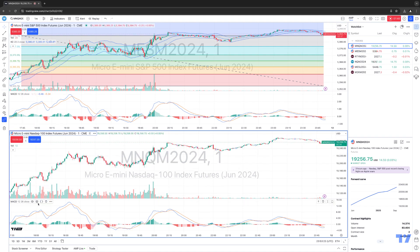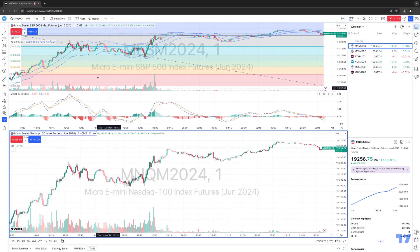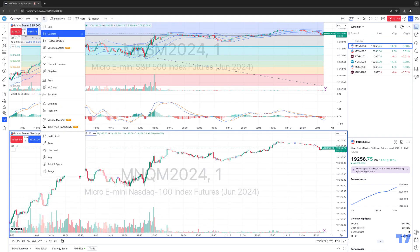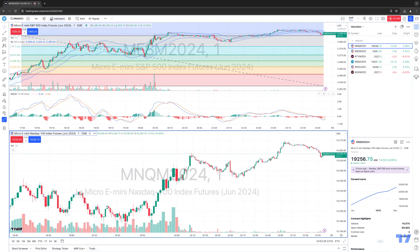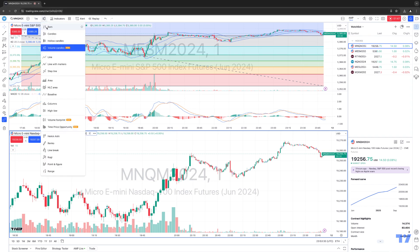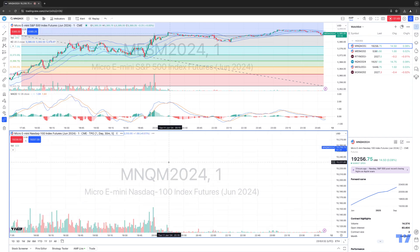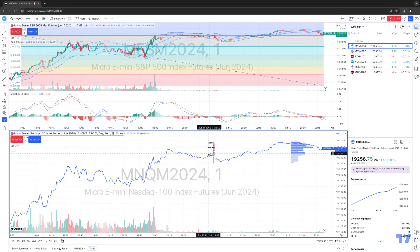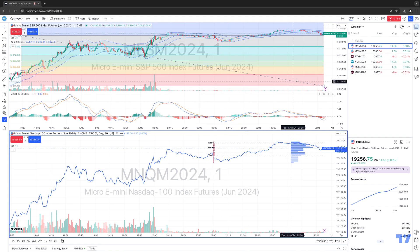I do want to change the chart type for the micro NASDAQ. Let's go with volume candles — actually, let's do TPO profile charts. So again, this is just a basic example. Now that you have your chart looking exactly the way you want, you can hit the save button here.